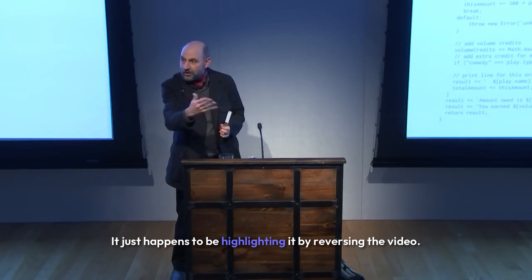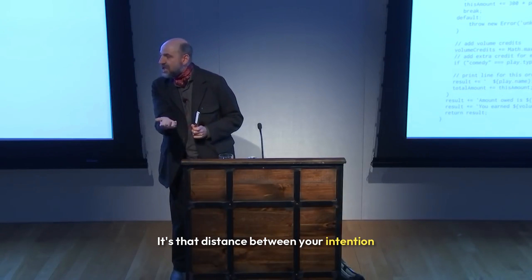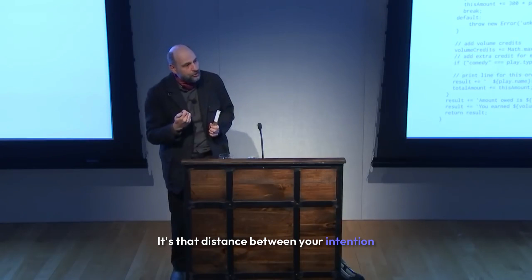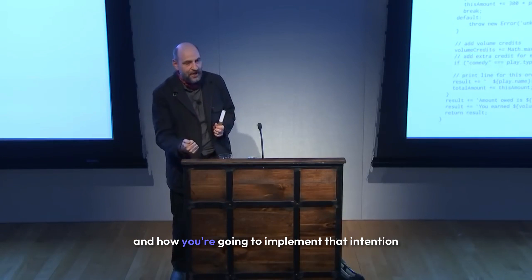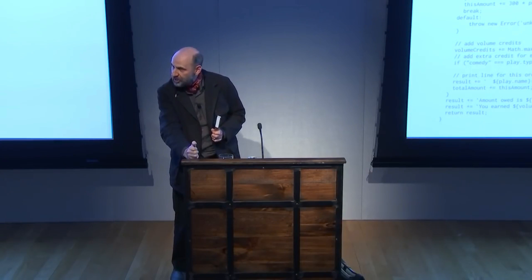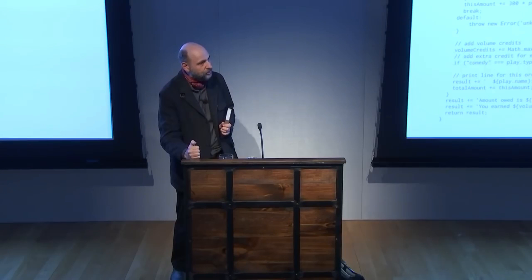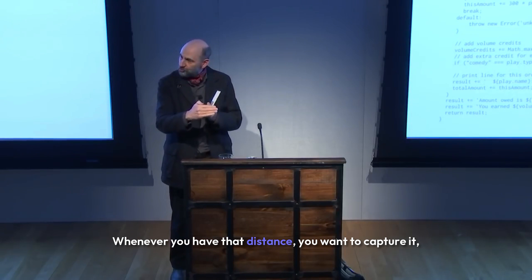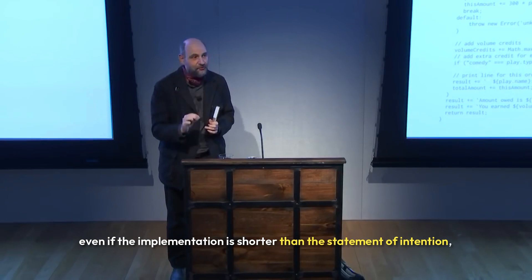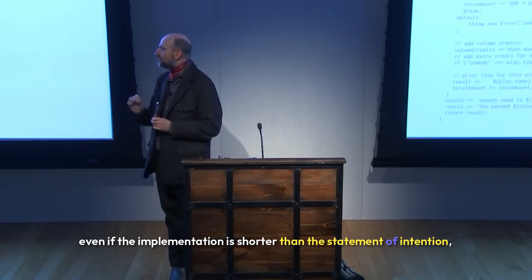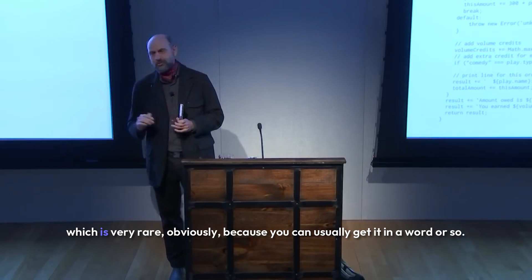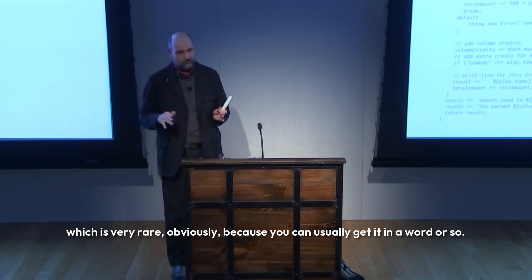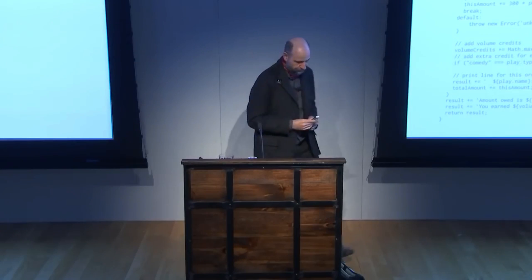It's that distance between your intention and how you're going to implement that intention that leads you to want to make a function. Whenever you have that distance, you want to capture it, even if the implementation is shorter than the statement of intention—which is very rare, obviously, because you can usually get it in a word or so.